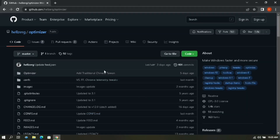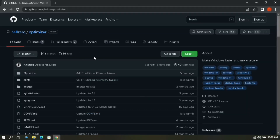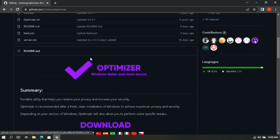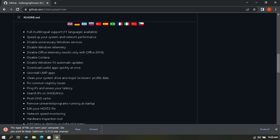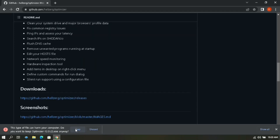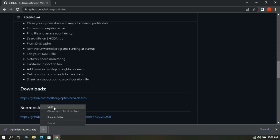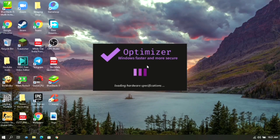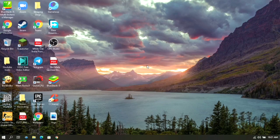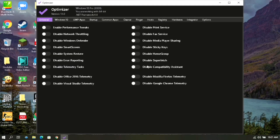Let's get started without any further delay. To download this software, go to the GitHub link provided in the description, then simply click on Download. Then simply open the software and wait for it to load.